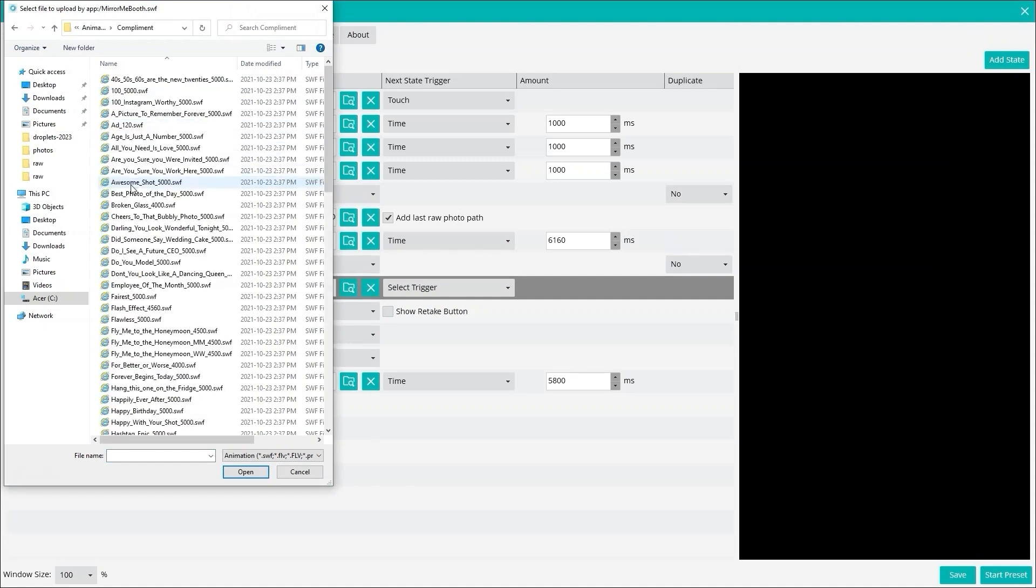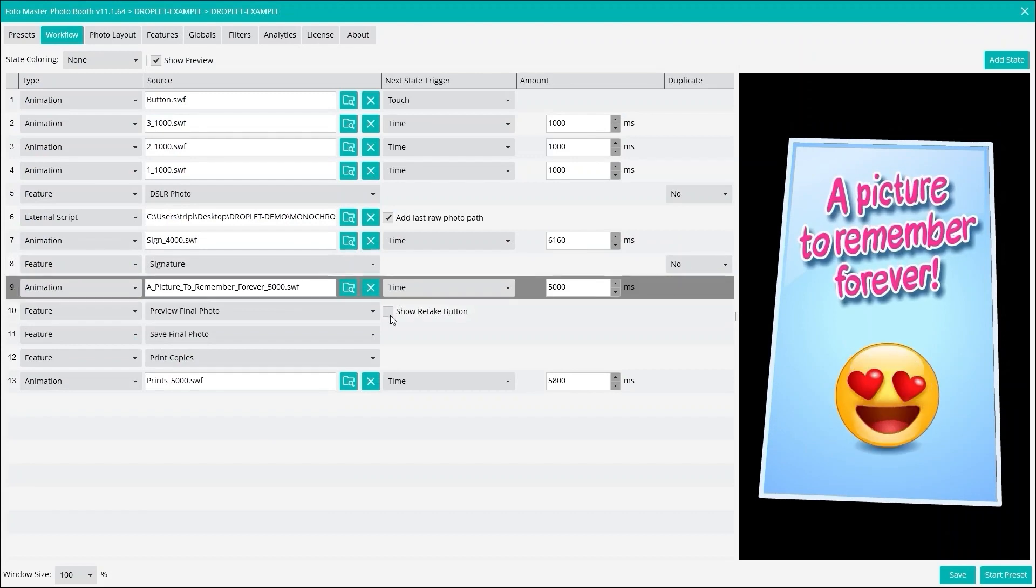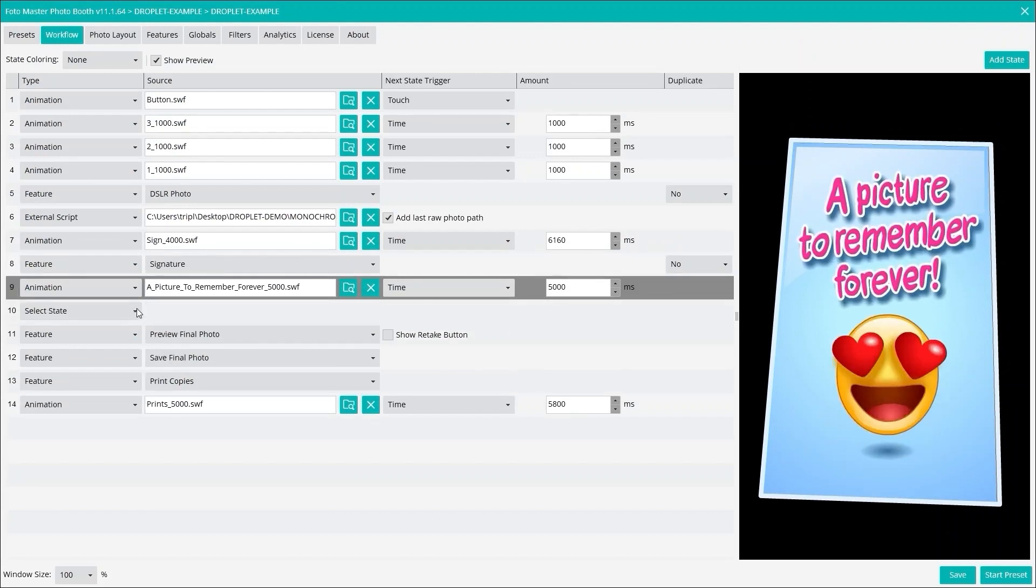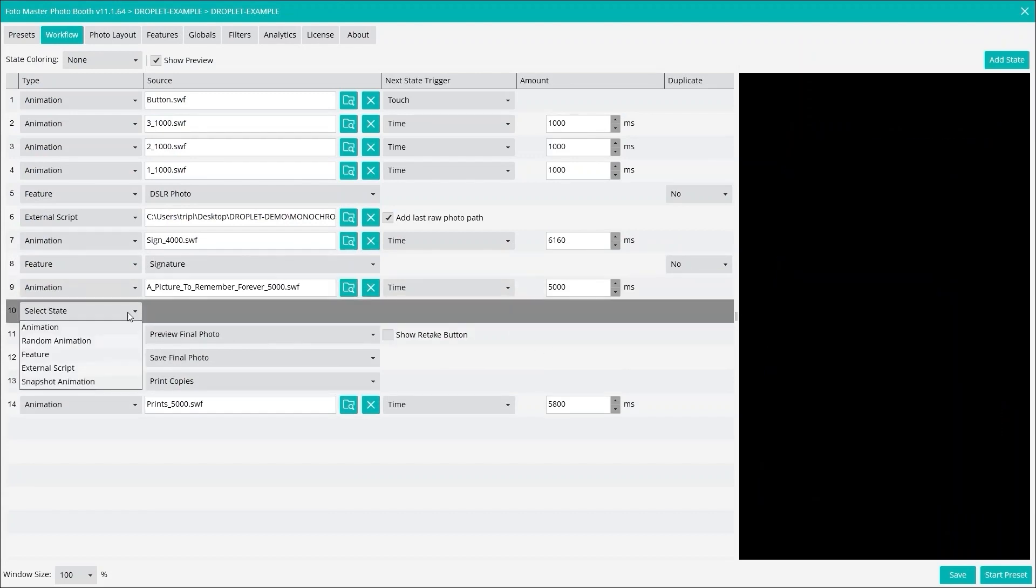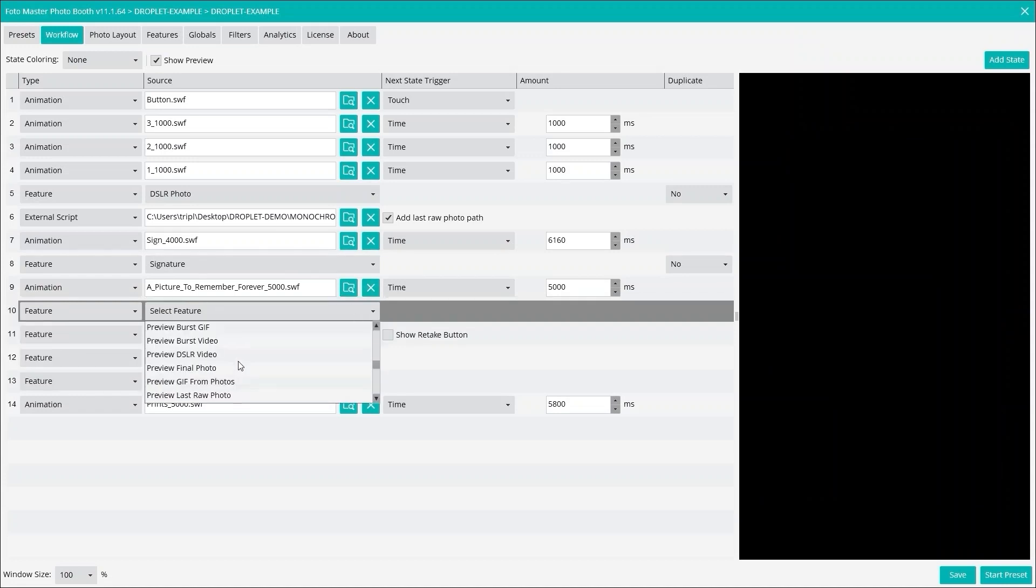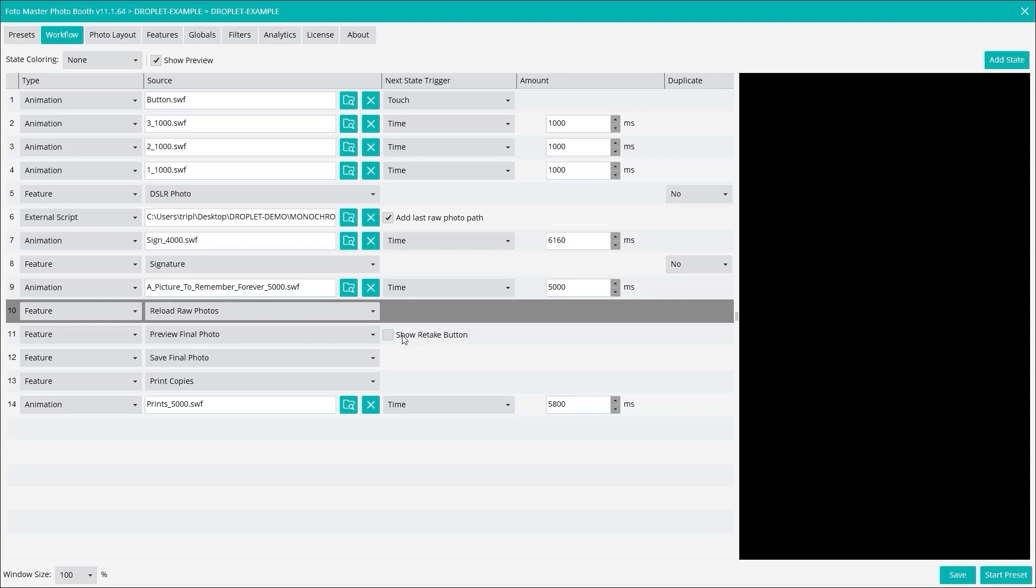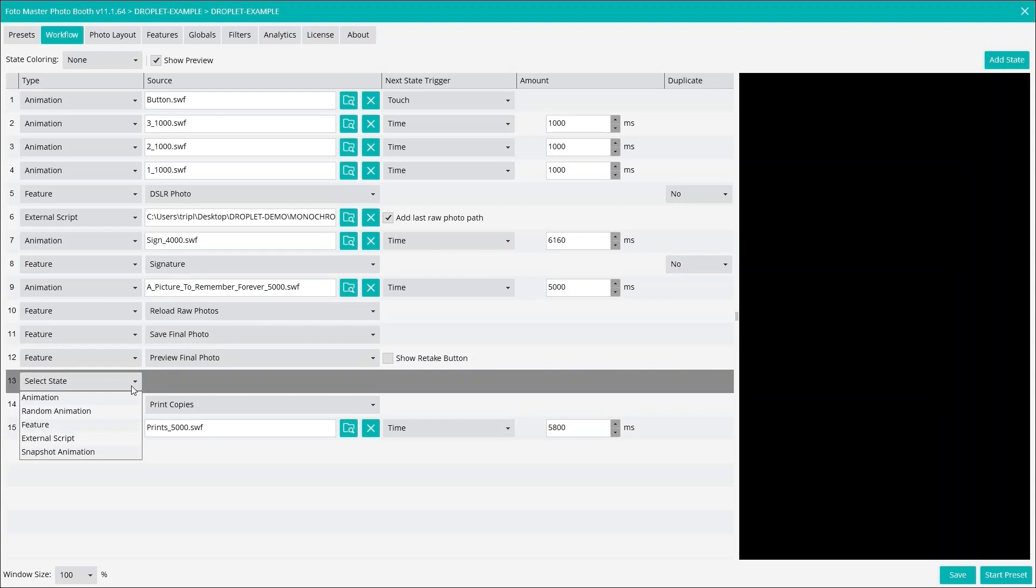Now here I'm going to add a state and then I'm going to add a feature and then I'm going to bring back the photo. Reload raw photos. That's going to bring back the photo that was just photoshopped, and then we can preview it.